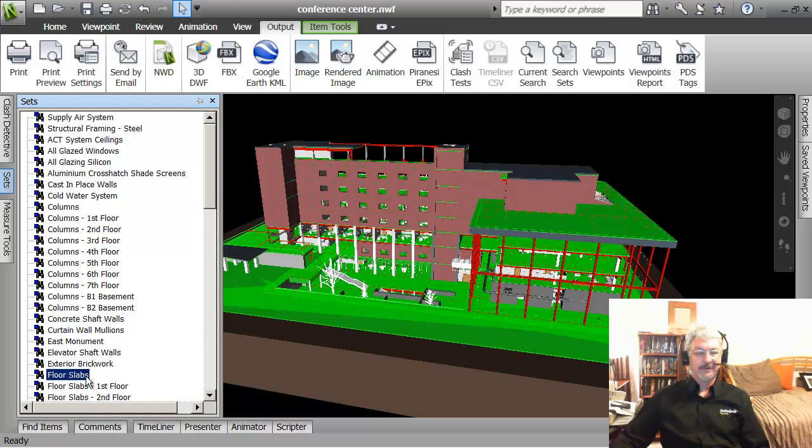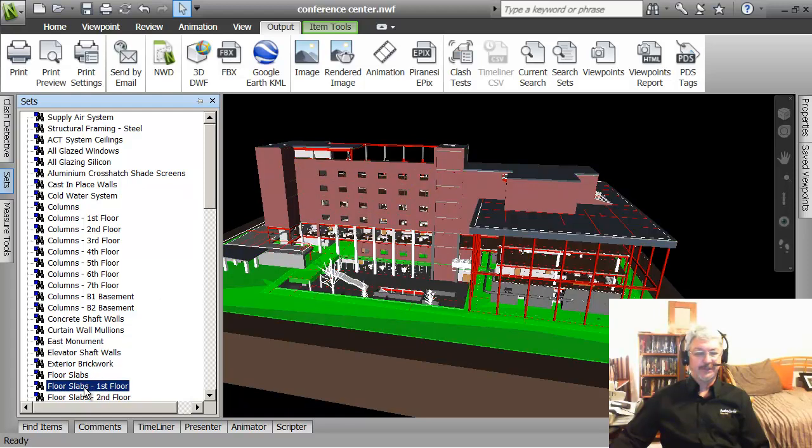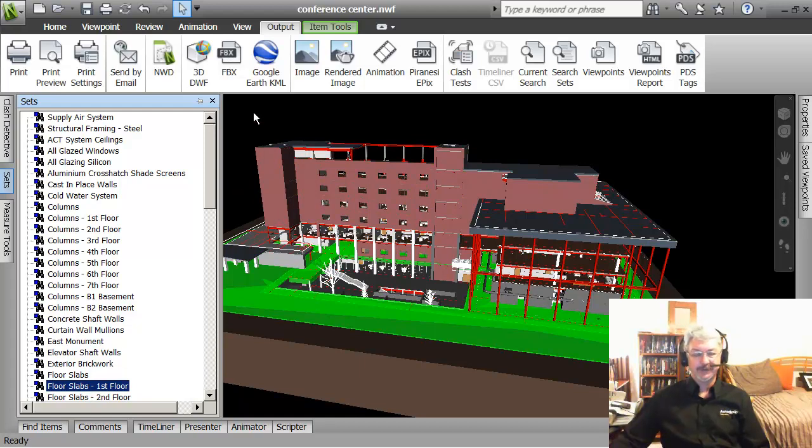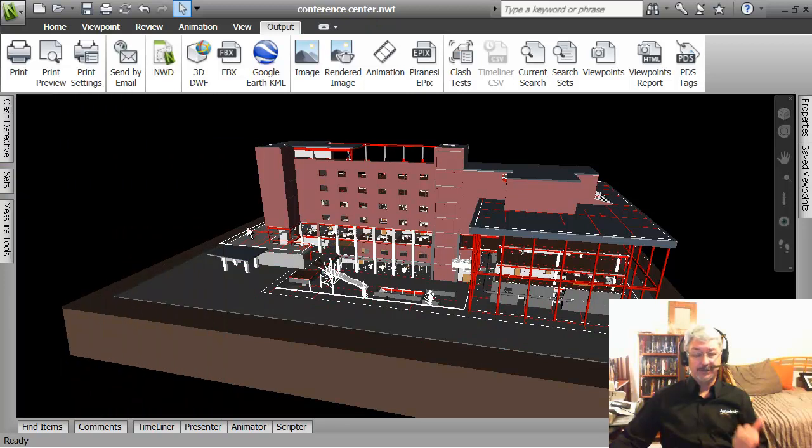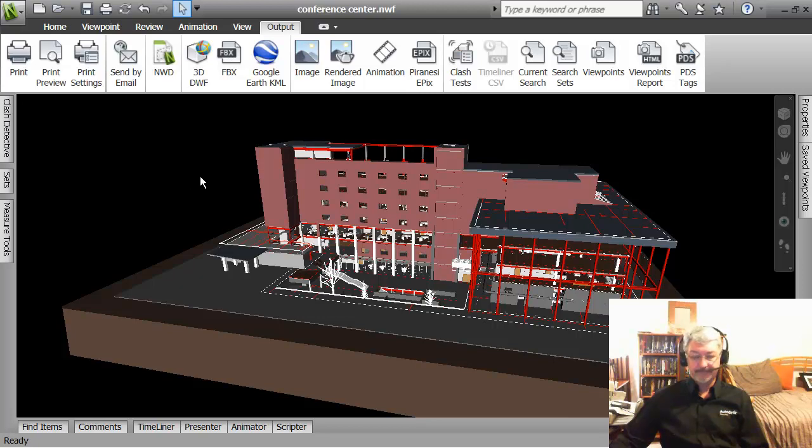Floor slabs, or floor slabs just the first floor. So you see how easy it is for me now to manage objects in my drawing. Like I said, two things, it's dynamic, you can save it out and you can use it in multiple projects.